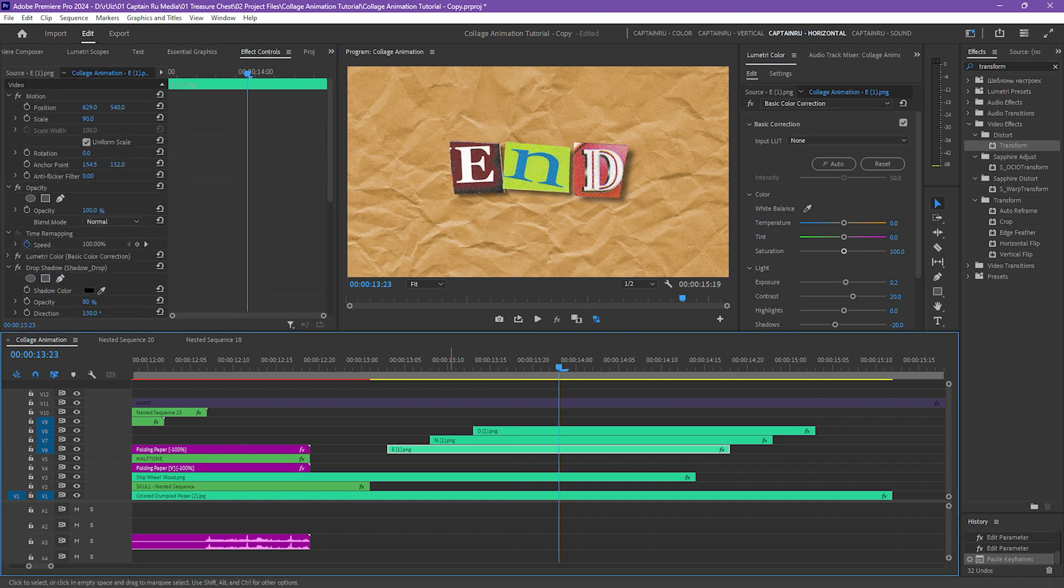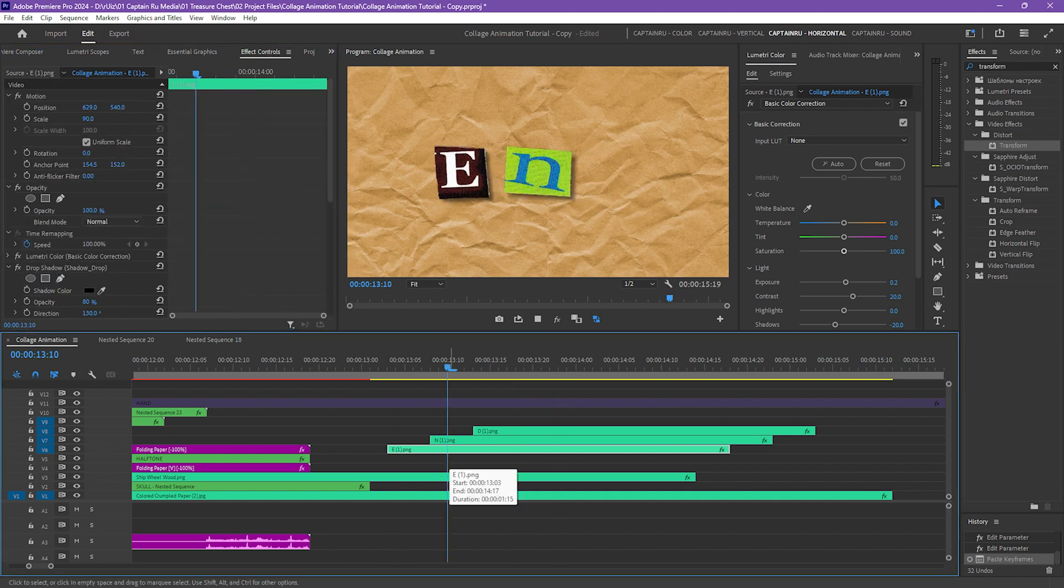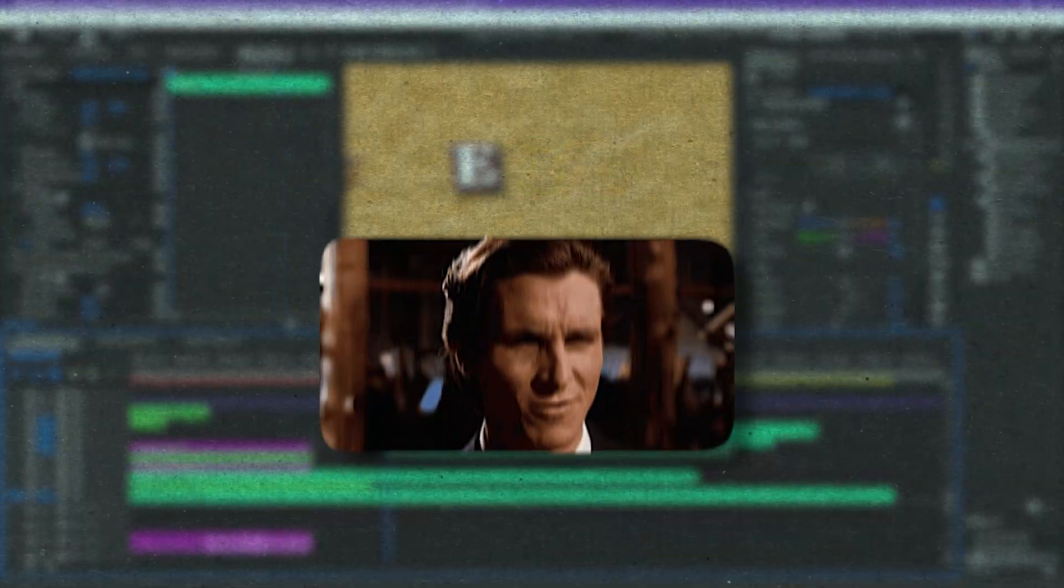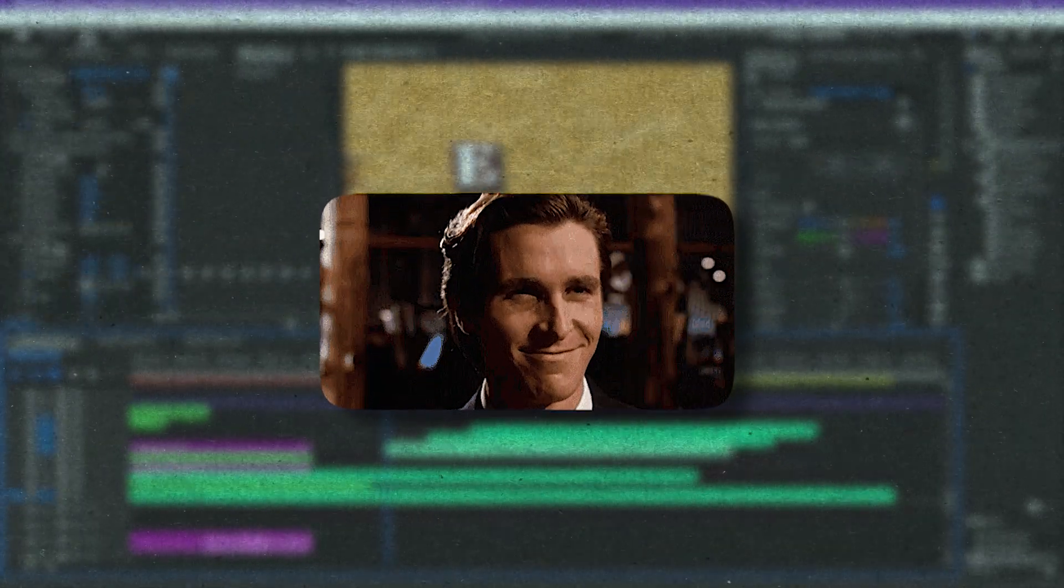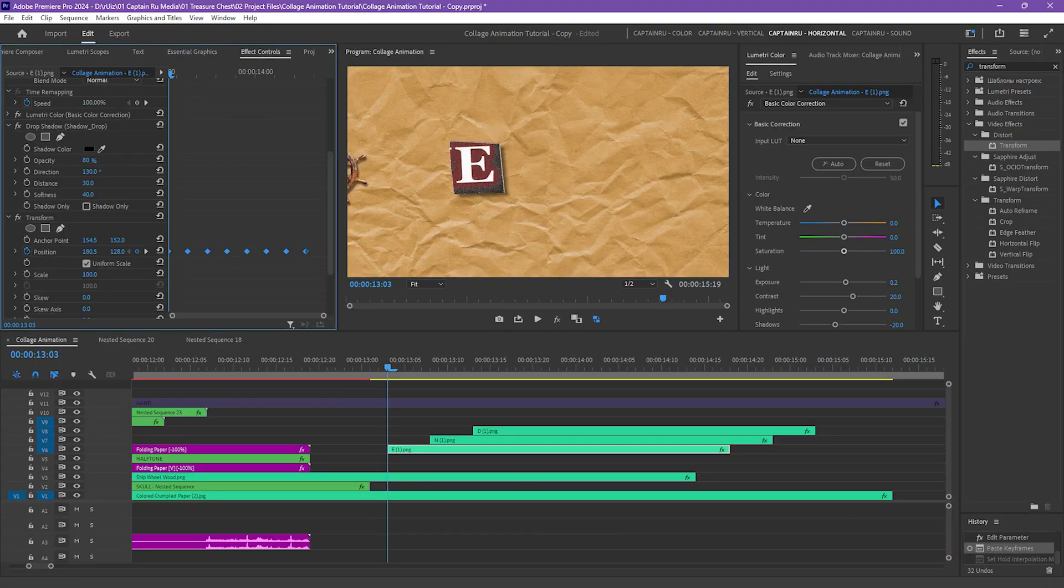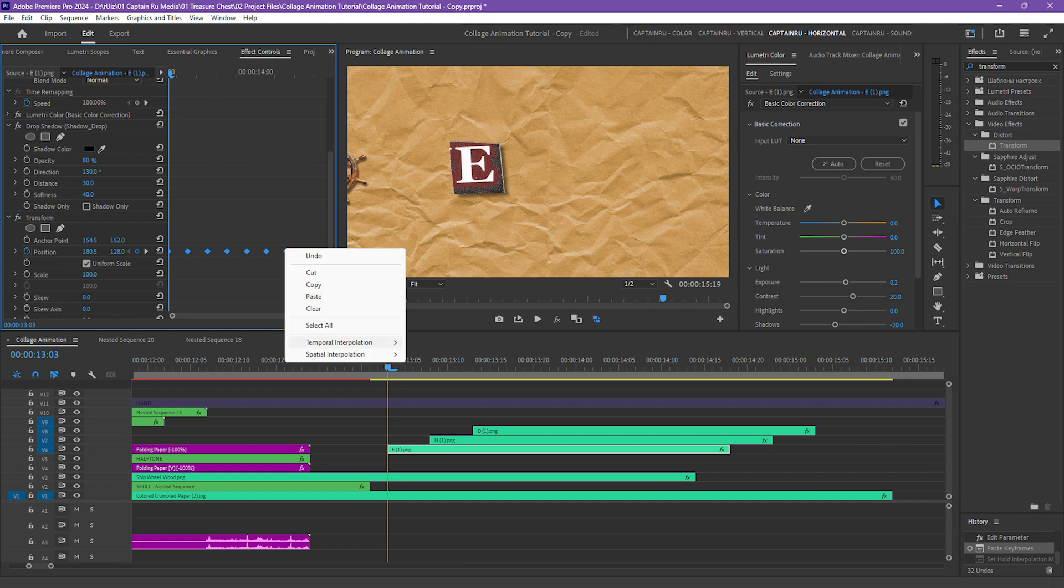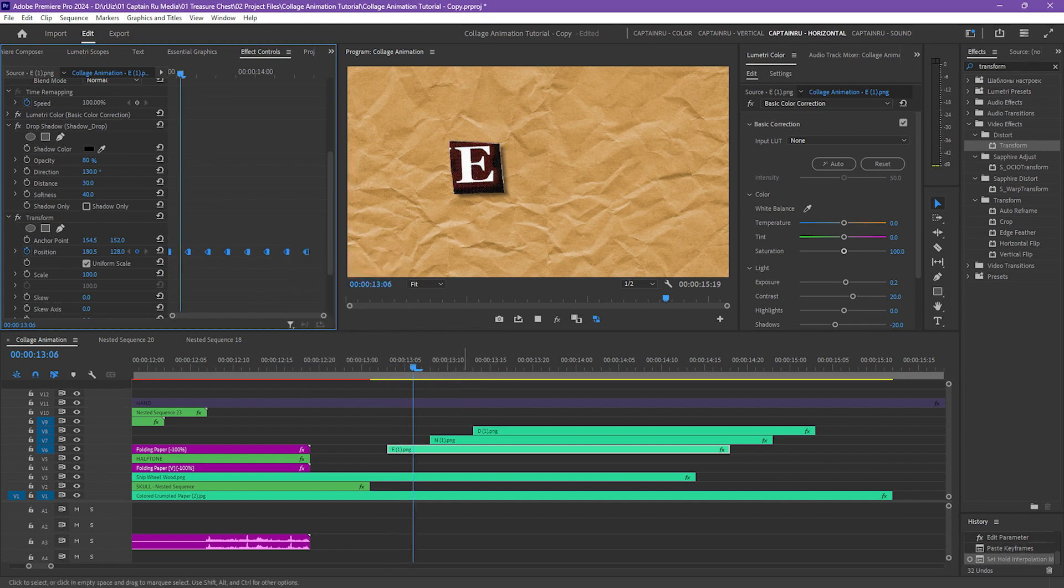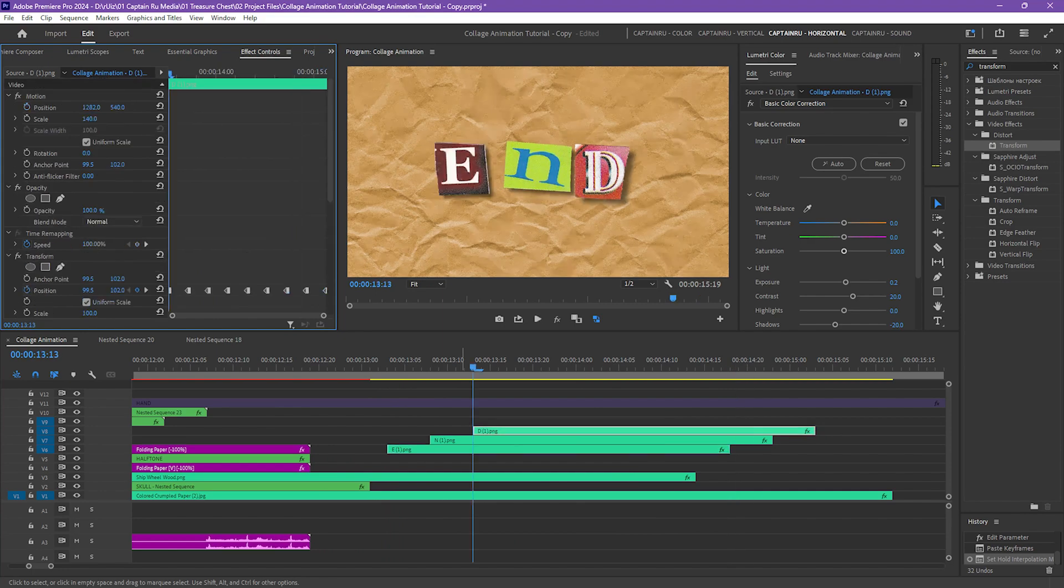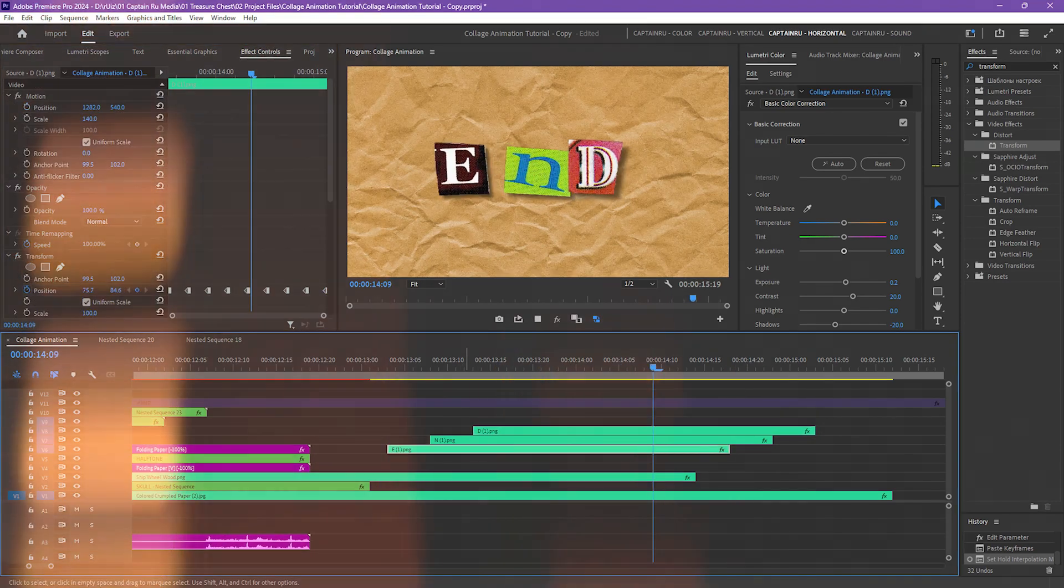Let's check out the movement. So as you can see, it has a smooth movement. In order to achieve the stop motion effect, select all of your keyframes, right click, temporal interpolation, and select hold. And now it will have the stop motion effect.